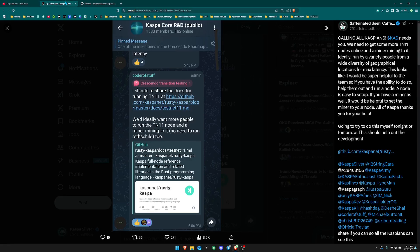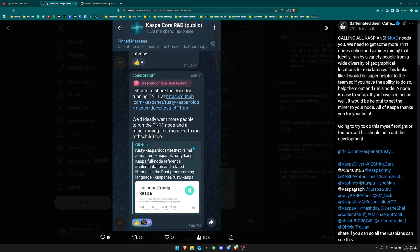Recently in the public Kaspa core research and development Telegram group chat, they had mentioned that they ideally want more people to run the testnet 11 node and a miner mining to it. There's a call for more individuals to run testnet 11, and the more people that run the testnet just gives them more data to be able to analyze.